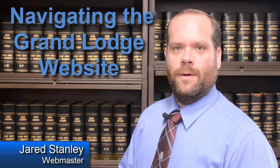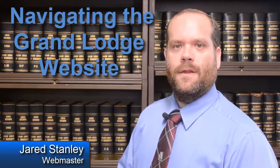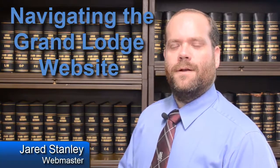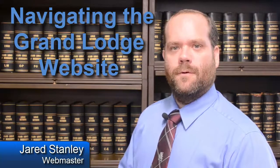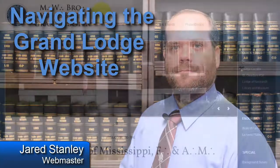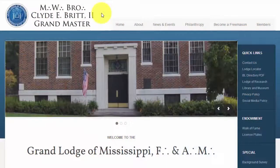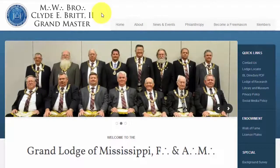Hello Brethren, I would like to take a moment and give you a tour of one of the new features of our website. I hope that you find it beneficial and informative. Welcome to the new website of the Grand Lodge of Mississippi. In this video, I would like to show you how to navigate this new template.